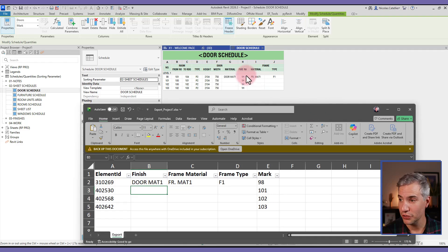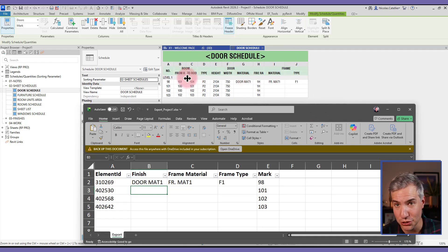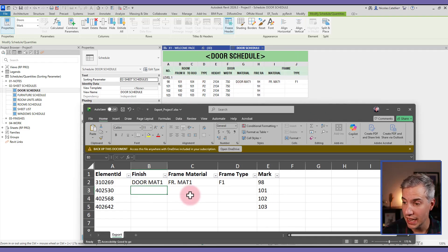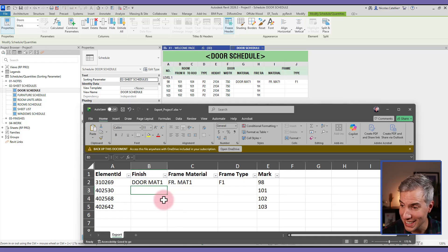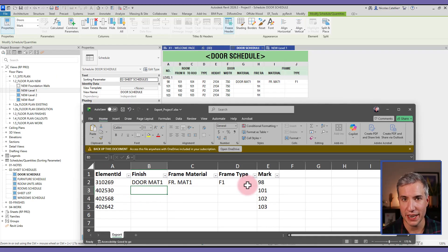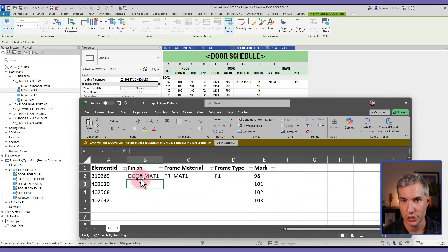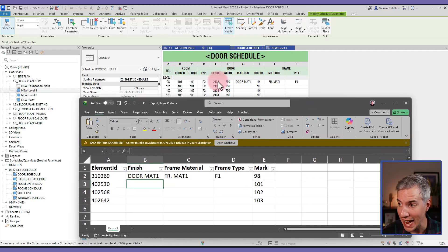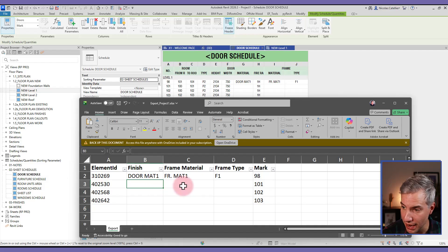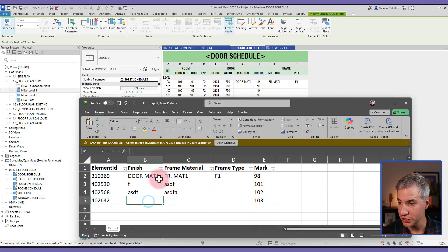So something important to notice, you can see small differences between the schedule that we did export and the one inside of Excel. First, they've added this element ID column, and the schedule only includes instance parameters that can be modified. You can see some of them are missing, such as height and width, but we can modify the finish and frame parameters directly in Excel.